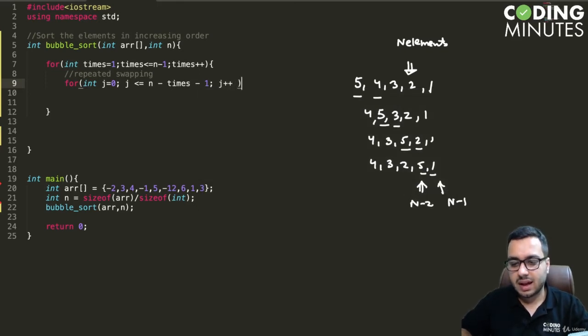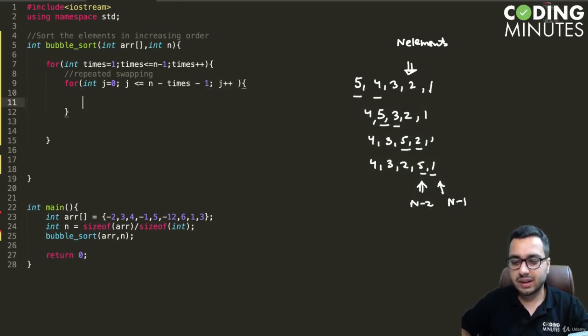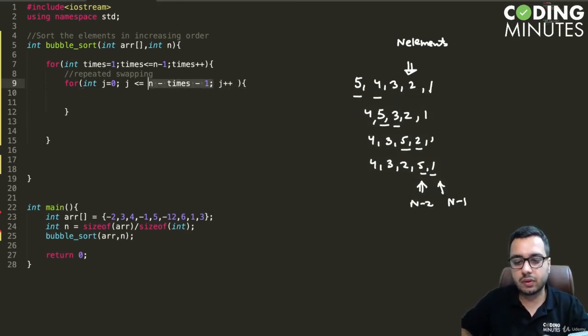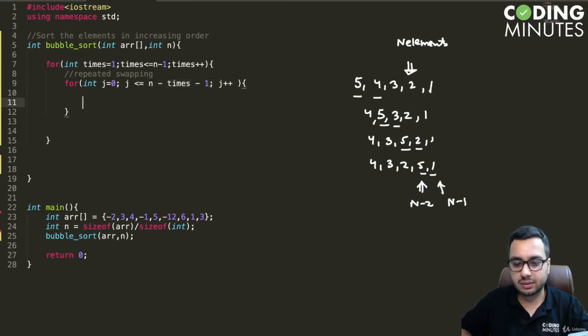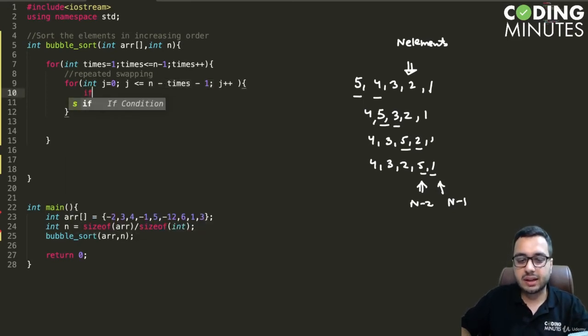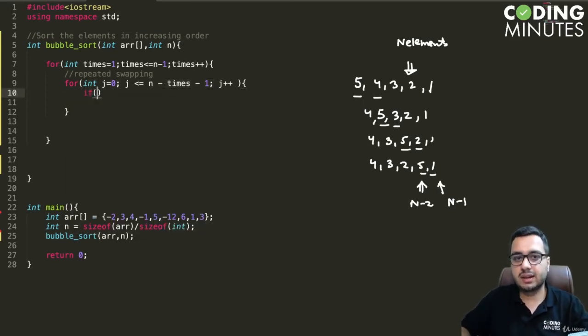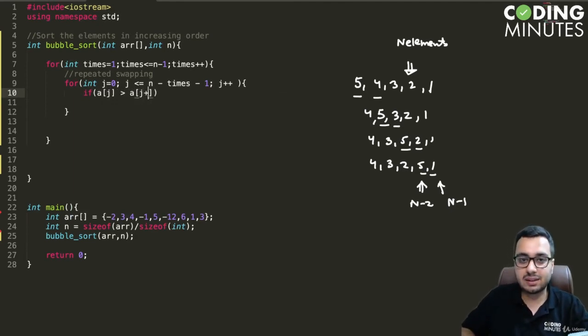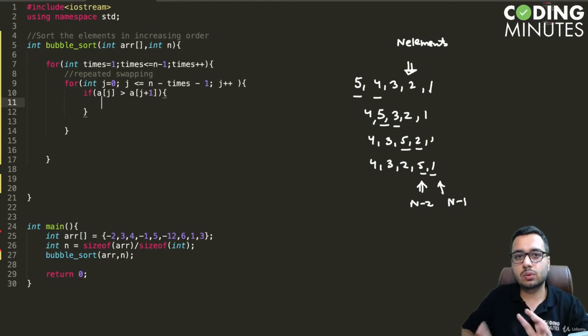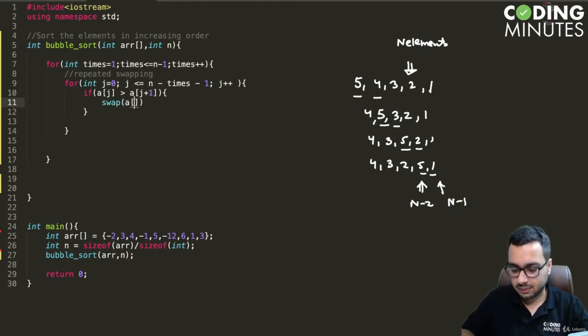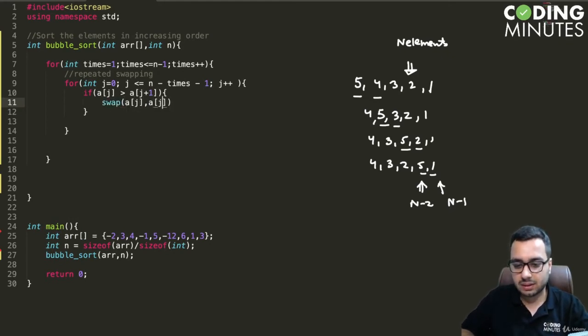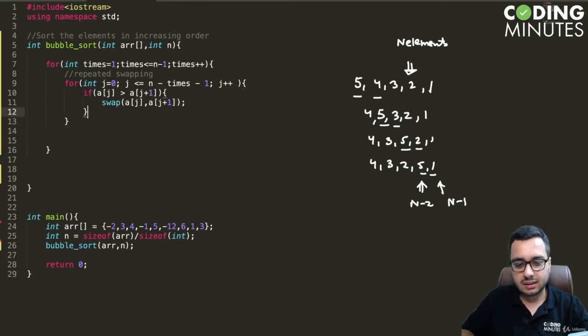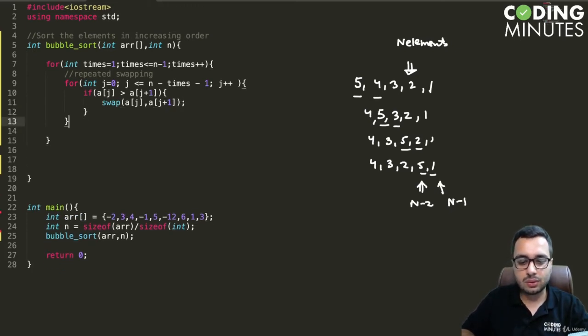Since we have generalized this, it will work for all iterations. We can check if the current element, that is a[j], if it is greater than the next element a[j+1], then we are going to swap them. So we can swap a[j] and a[j+1].